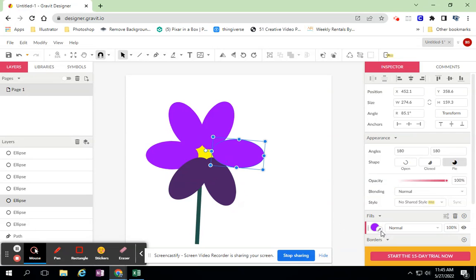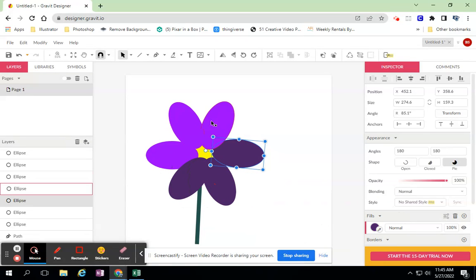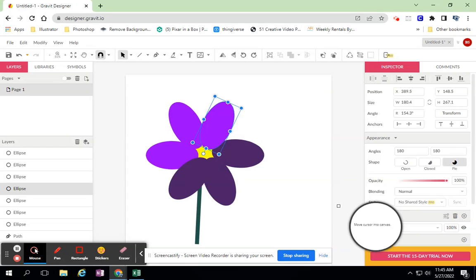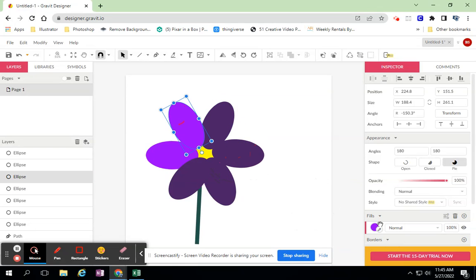So I can go over here, click on the eyedropper tool, select that plum color and I can match up the color.